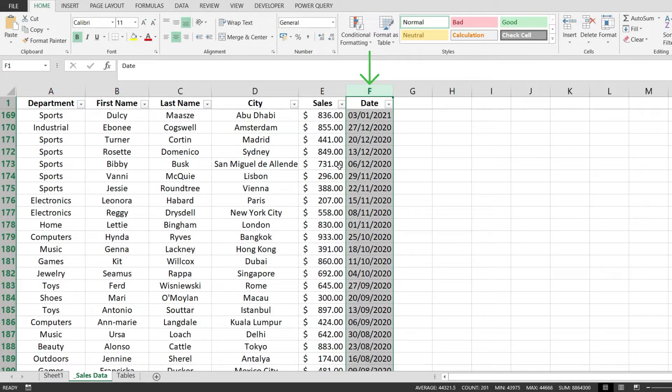To create a pivot table timeline, you need to have a column where you hold dates. Now let's see how to do it.